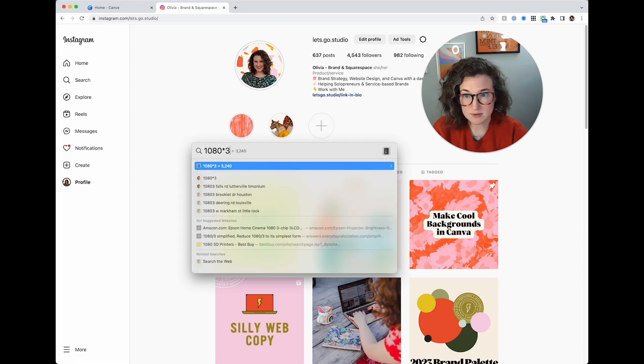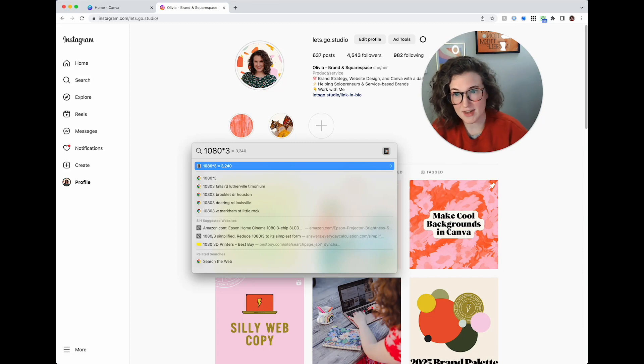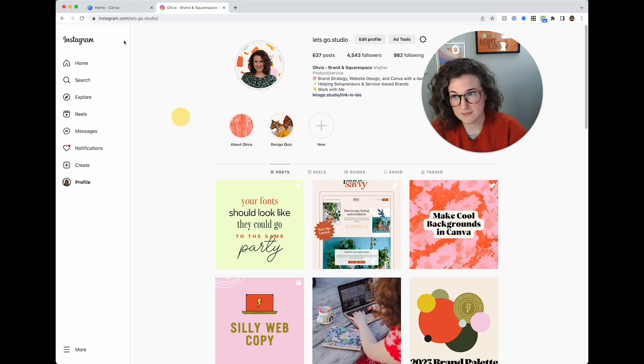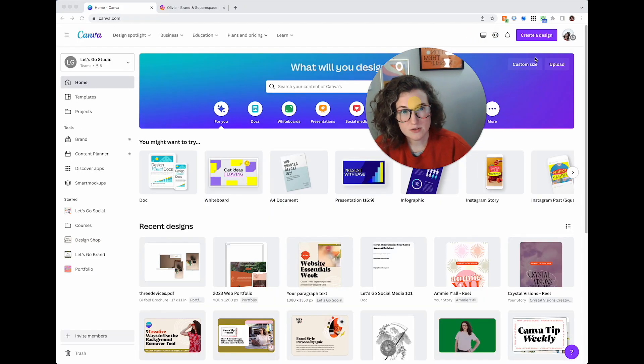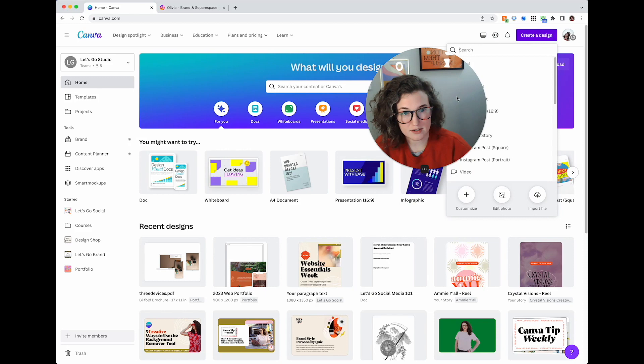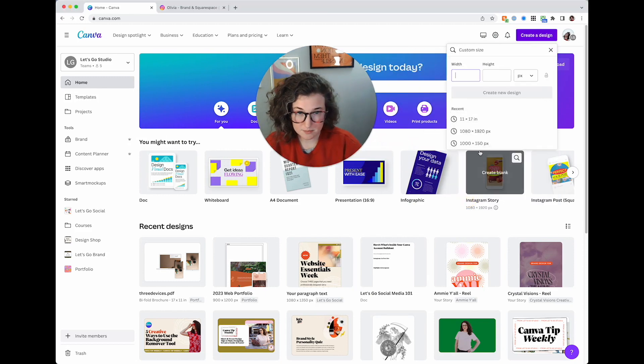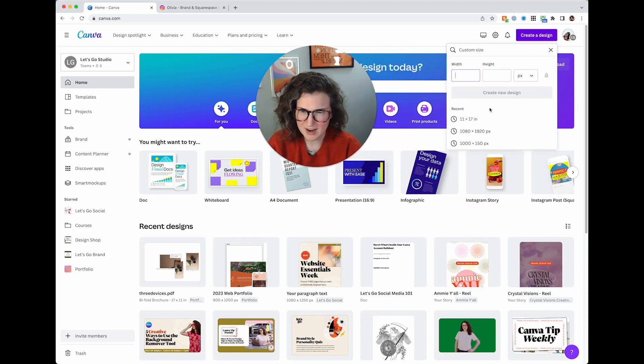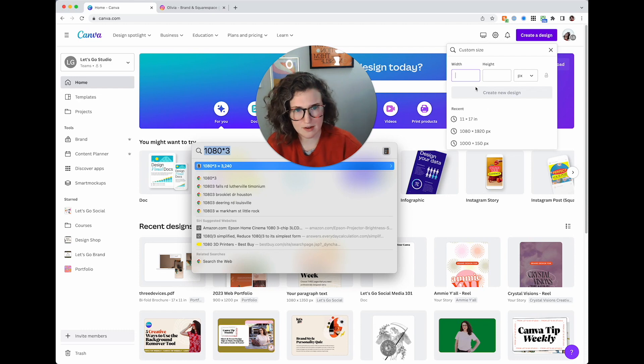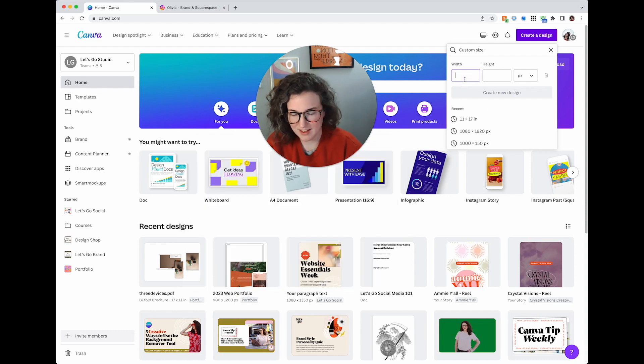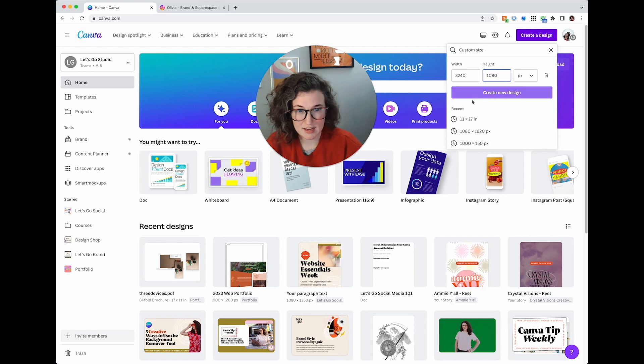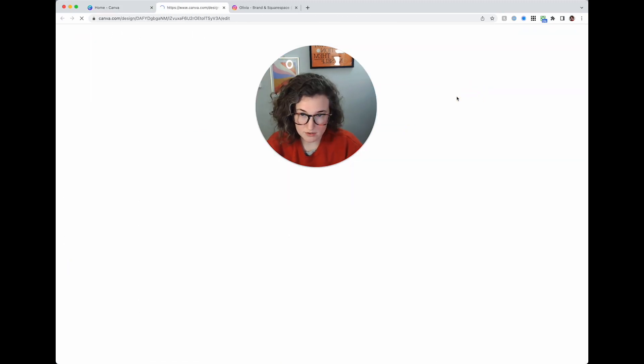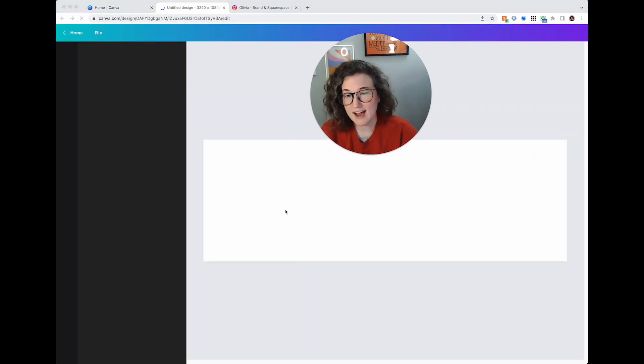Look at that, don't even have to open the calculator. That is 3240. I'm going to come over here to create a design, we're going to do a custom size here. 3240 and the height is 1080. Create new design, awesome.